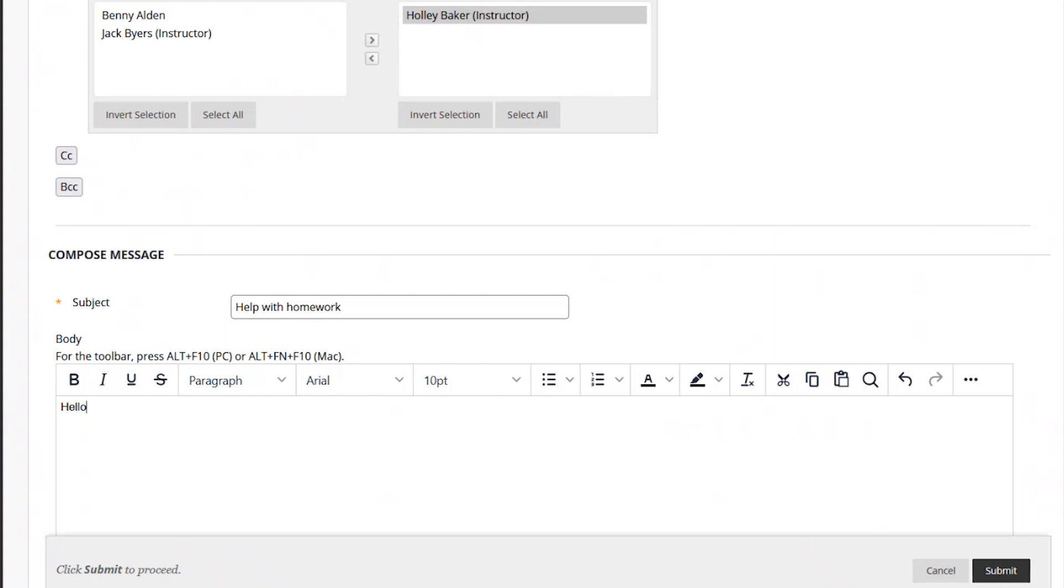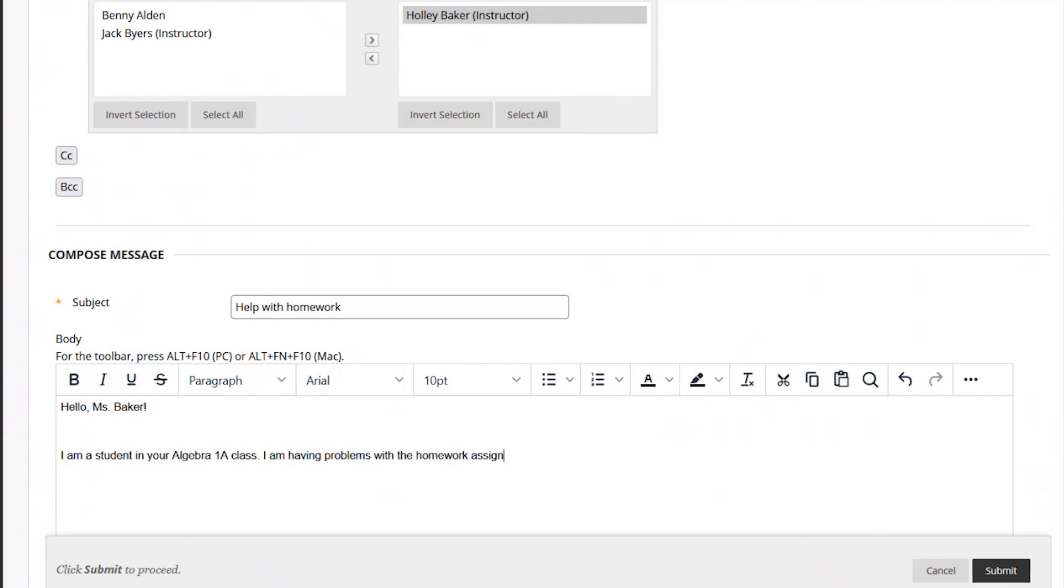Now, it's time to write the main body of your message. Start with a greeting to your teacher, something like, Hello, and their name. As you start your message, be sure to tell your teacher important information about your problem, including the unit and lesson number, assignment name, and the details about your specific problem.